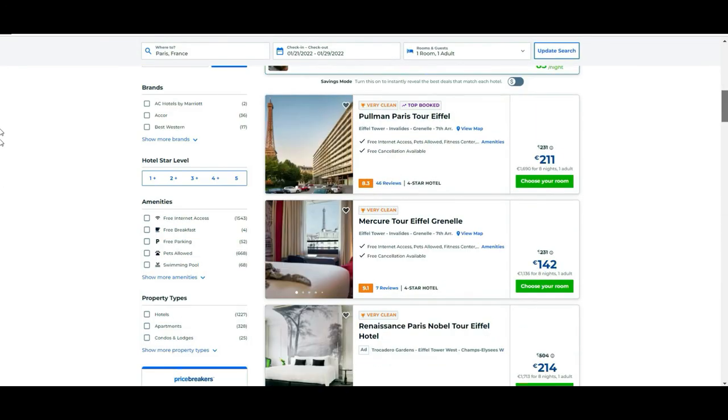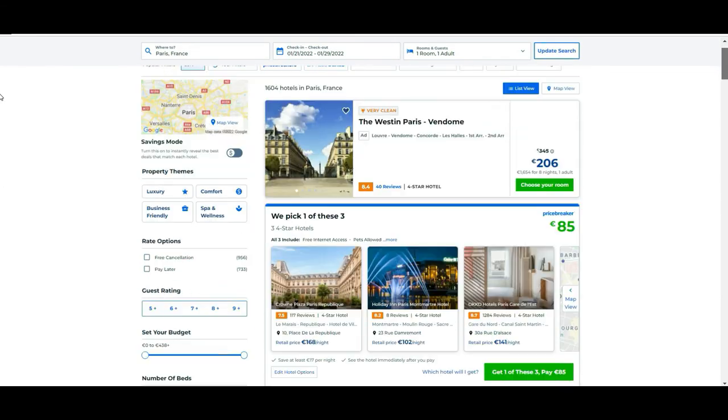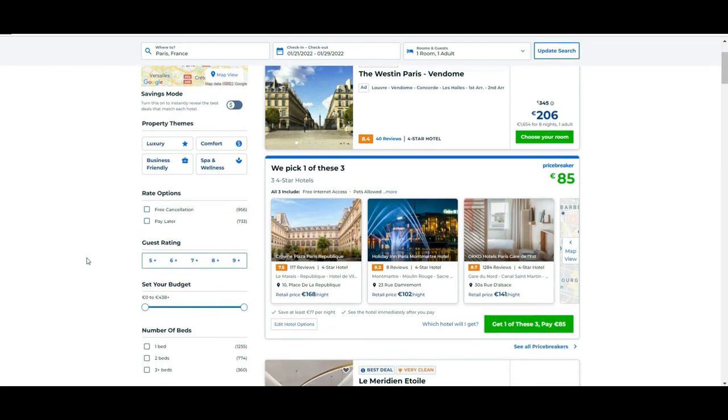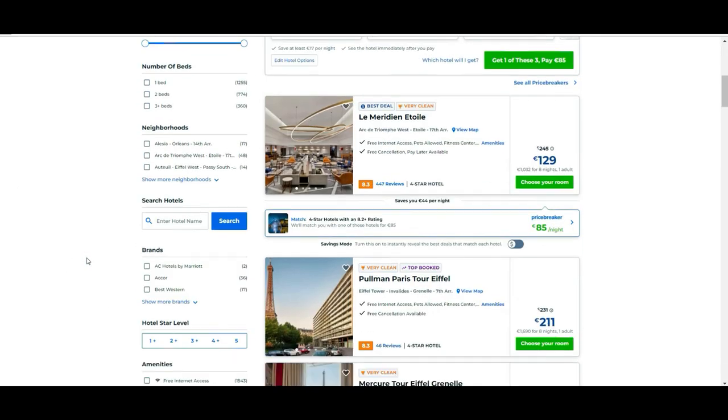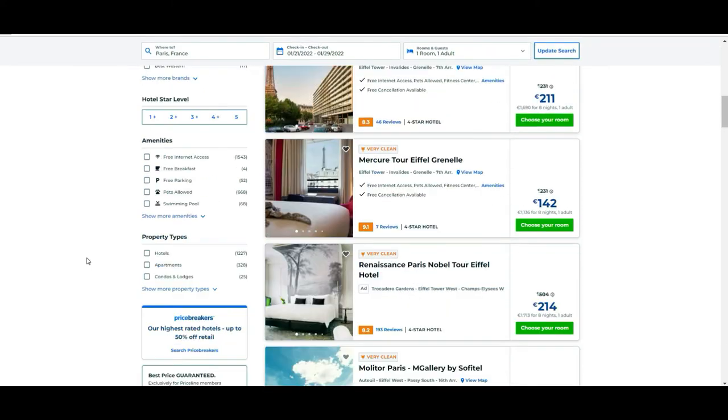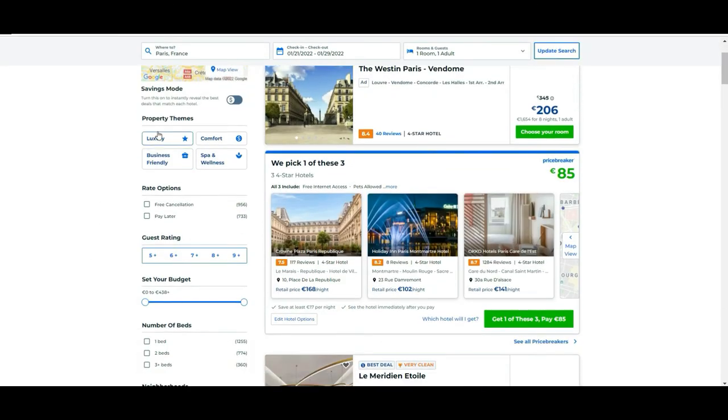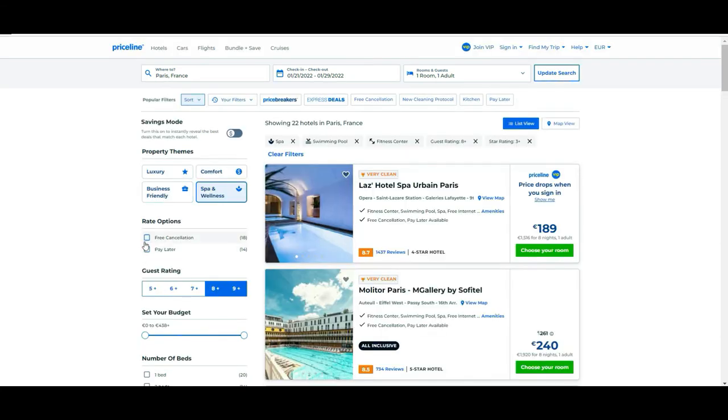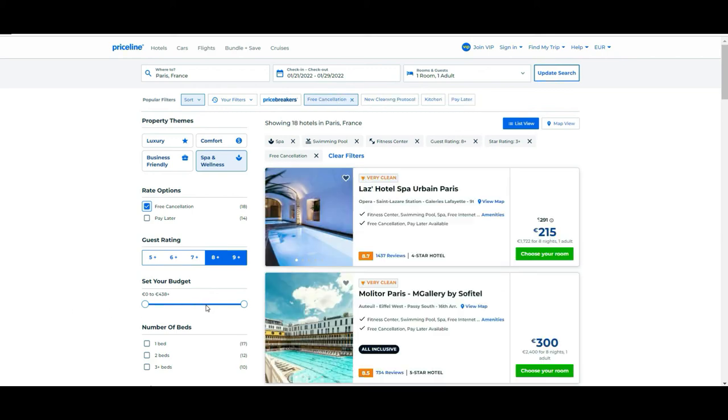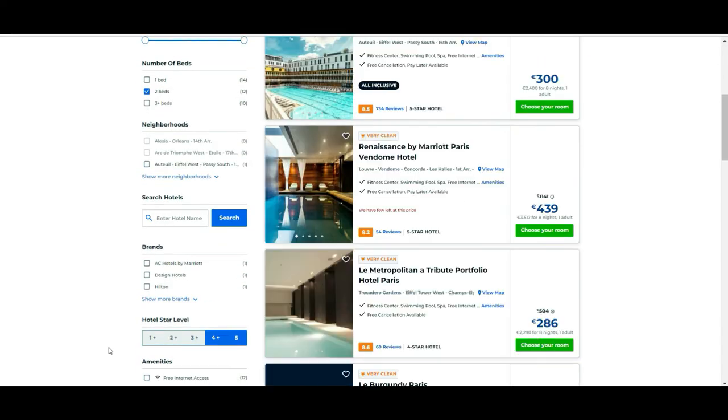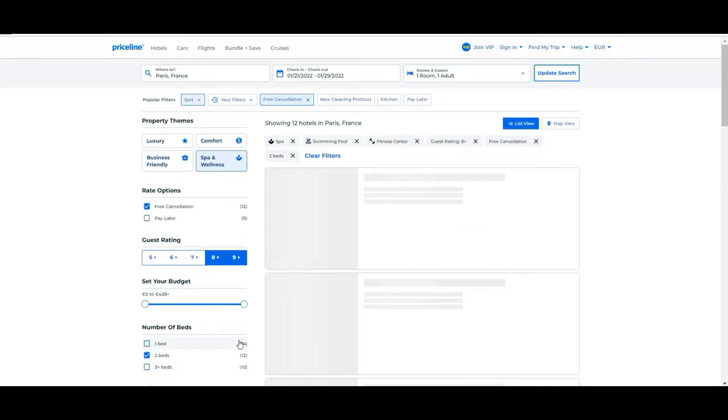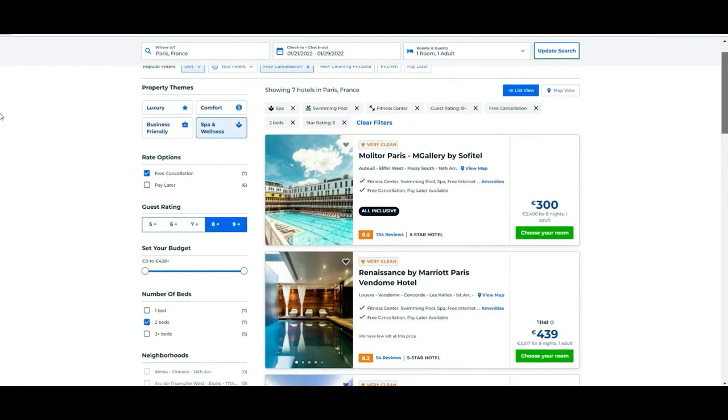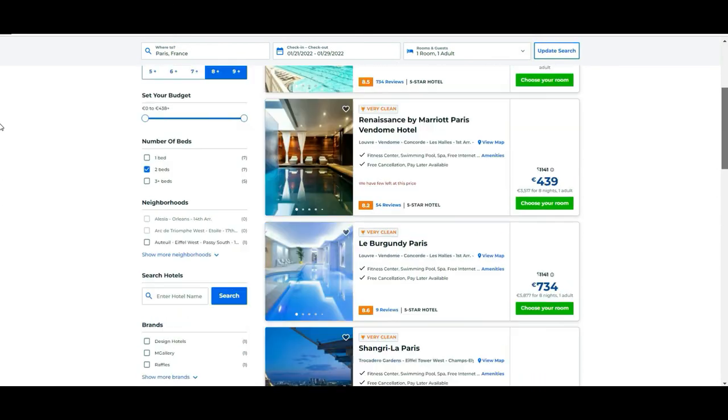The list as you can see is very, very long. So in order to get a short list, if you see on the left part of the screen, there are a certain amount of filters that you can apply in order to shorten down a little the options. Let's say we are only looking for spa and wellness, we are happy to have free cancellation, we want two beds, and we want it only to be five stars.